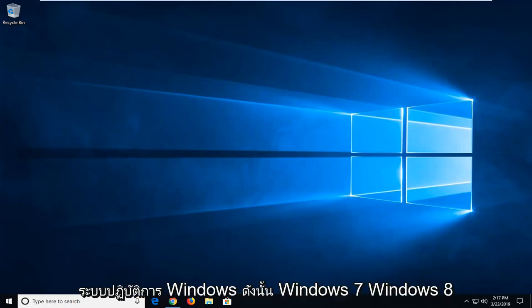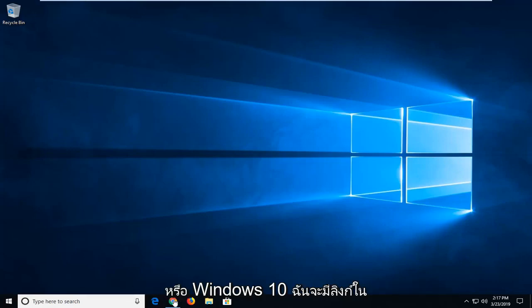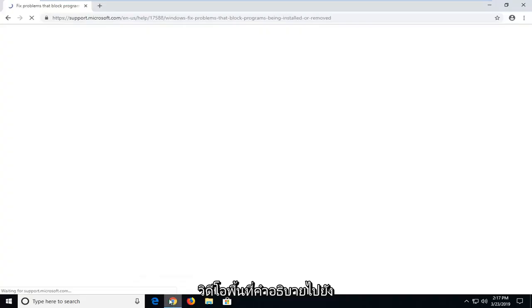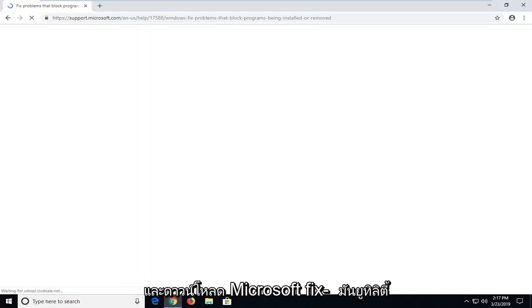So assuming you're running a Windows operating system, Windows 7, Windows 8, or Windows 10, I'm going to have a link in the description of my video to a Microsoft support page, and from here there's going to be a download to go ahead and download a Microsoft Fixit utility.